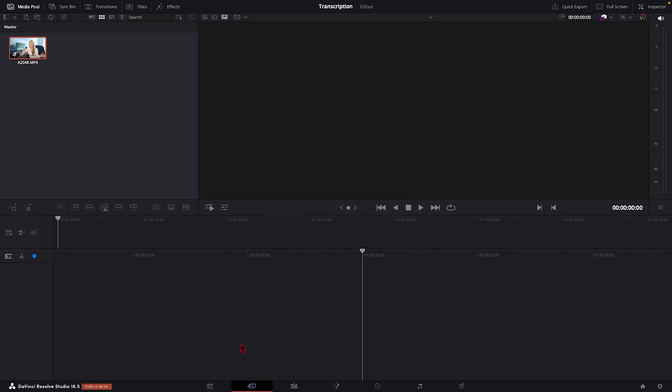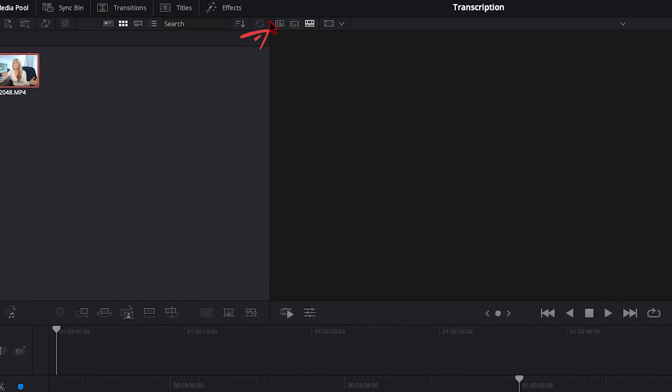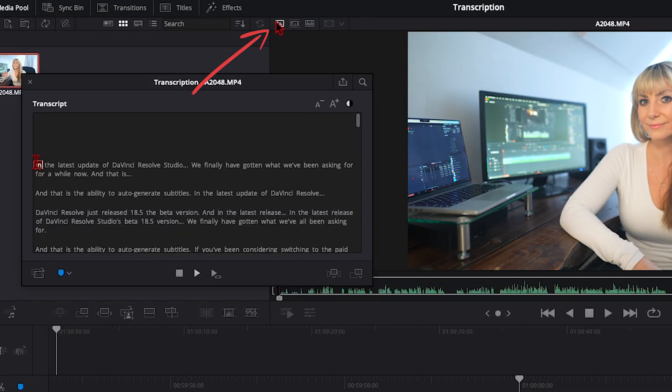So it's done now, but I can't see my transcription box that is supposed to pop up. So I'm just going to change the view and click this source clip button here. And here we go.